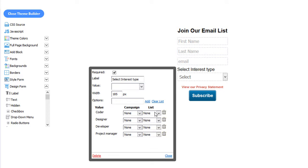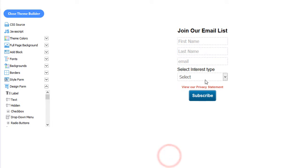You can also assign them to a list based on their selection. When you're finished, click the Close button. And you're done.